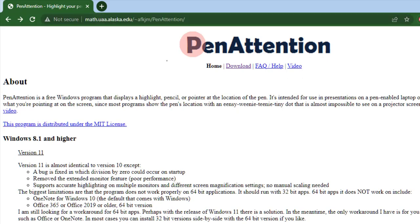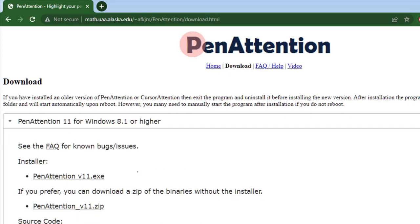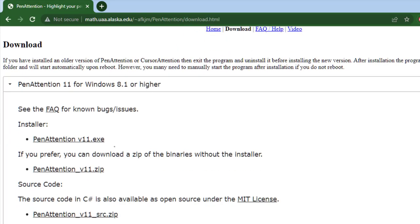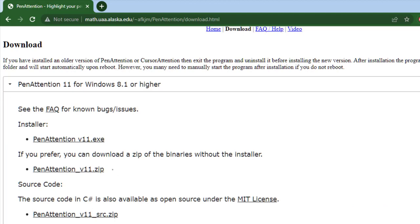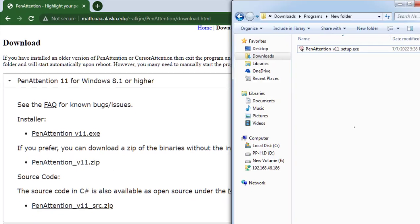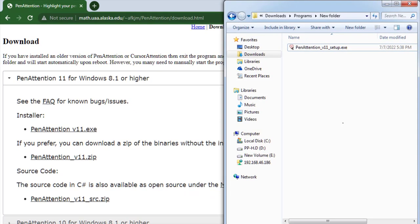Once we are on this page, we have to go to the download page. From here we can download the installer or we can download the zip file. I have already downloaded the file.